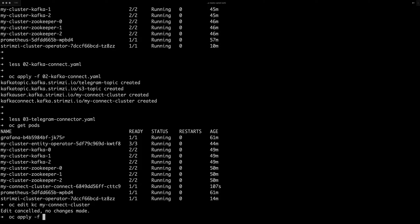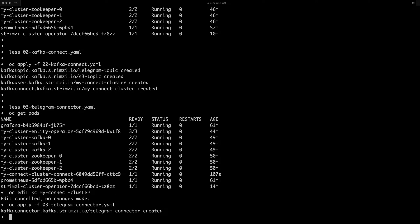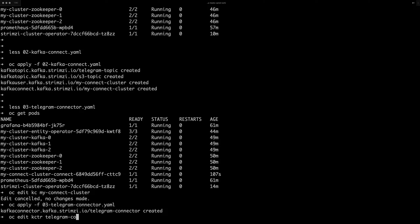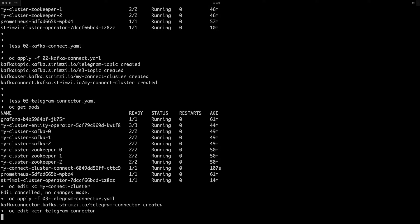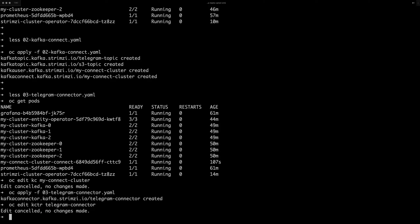we can apply the Telegram connector and we can again check the status of it to see if it's running. Connector running, connector running, task running. That's great.